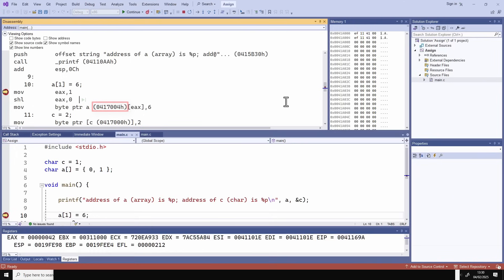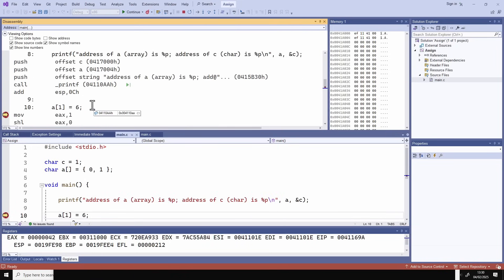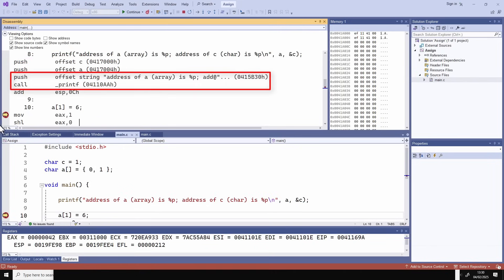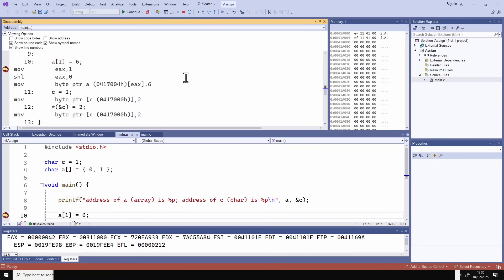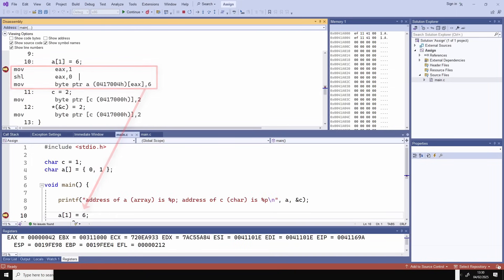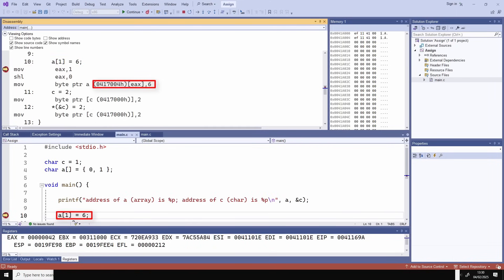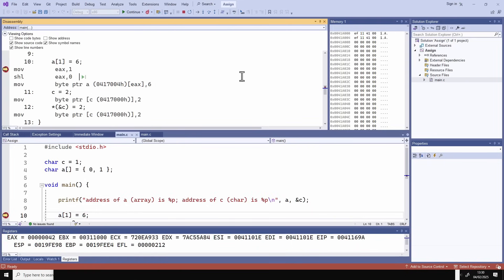The address of C is this hexadecimal number and the address of A is this. You don't actually need to understand the full details of the disassembly to follow what's going on here. What's happening is that the two addresses are being pushed onto the stack and then printed when printf runs. Here you can see that my code sets the second byte of A at index 1 to the value 6.